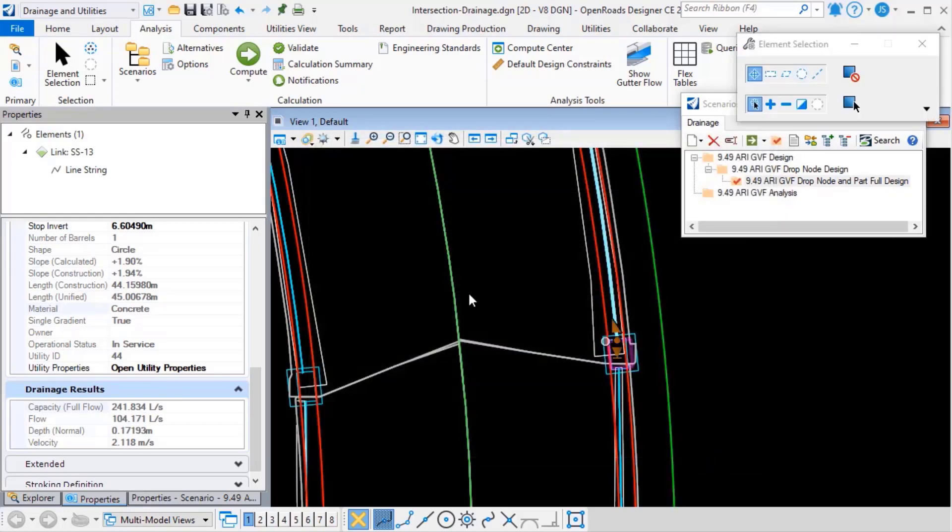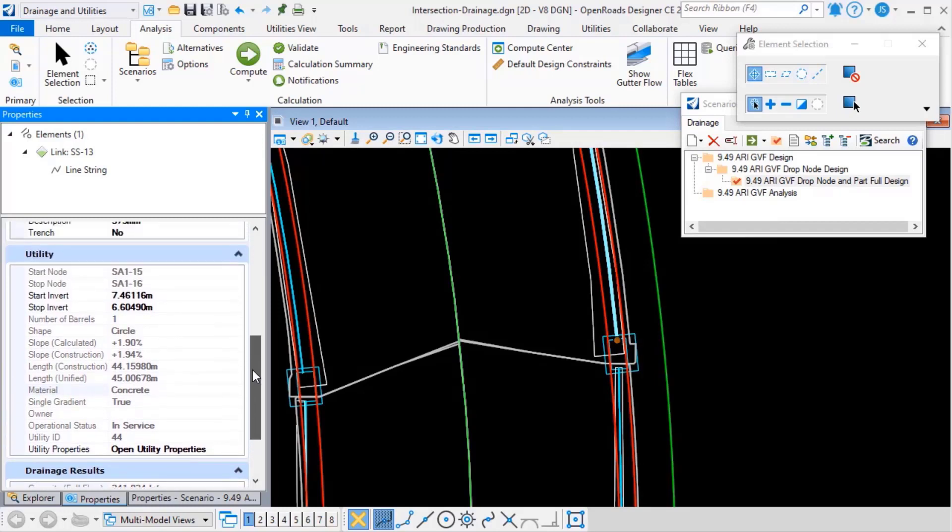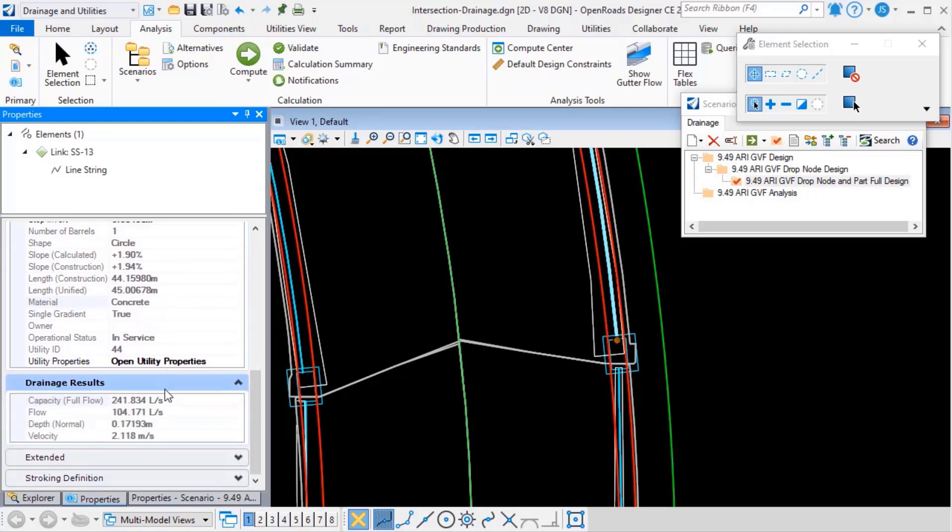So if I close that panel, you can see that the properties pane has automatically updated. So we're now seeing all of these fields are filled in, including the drainage results here. So we're seeing the values which are being read from the database and now being persisted on the graphics.